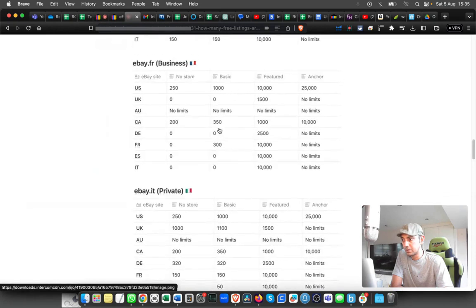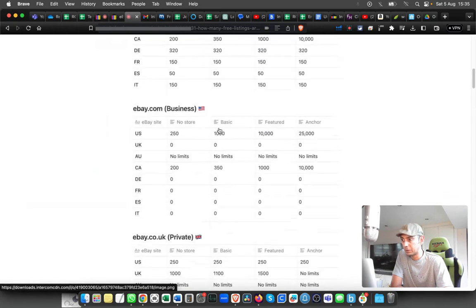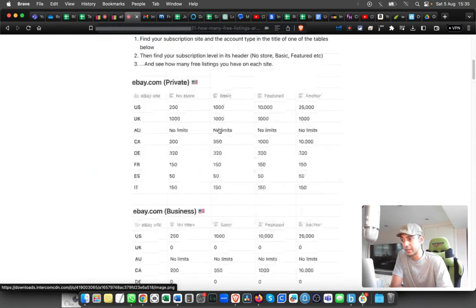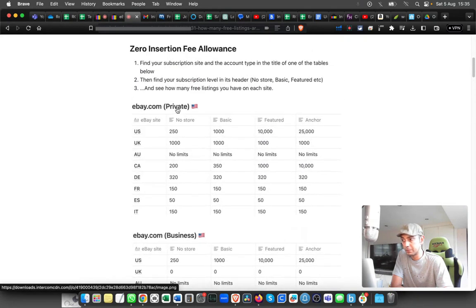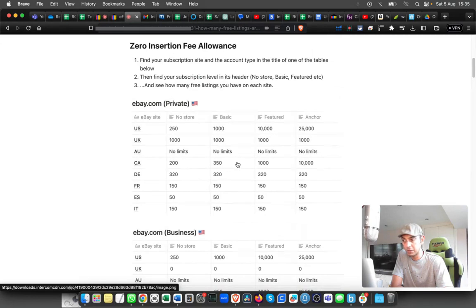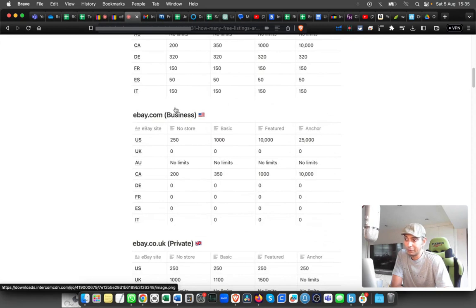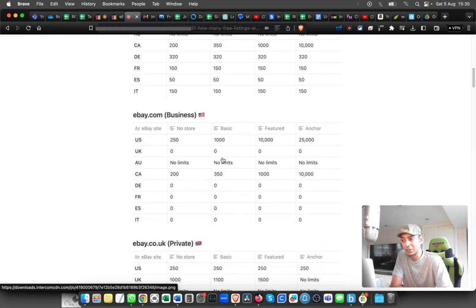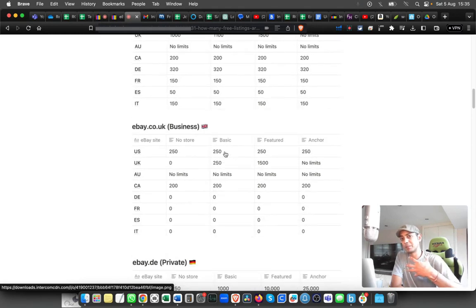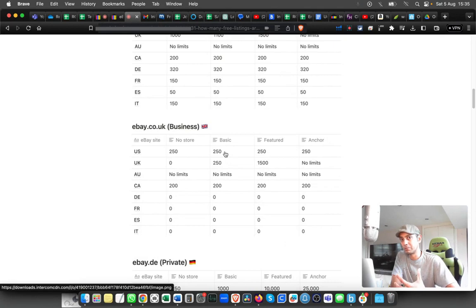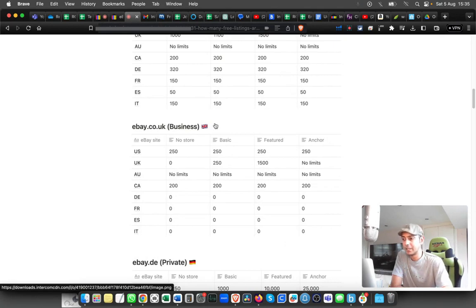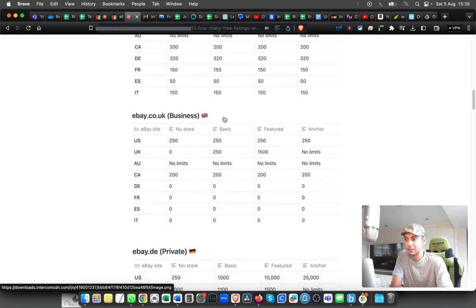This is how it looks like on different countries. For example, for the US seller, if you're a private seller, you'll get a lot of allowance to list on different countries. If you switch back to the business one, you don't get that much option to list. It varies depending on the country and the package that you have with eBay.